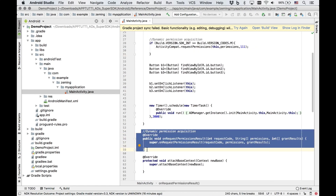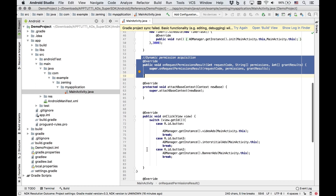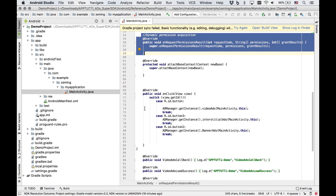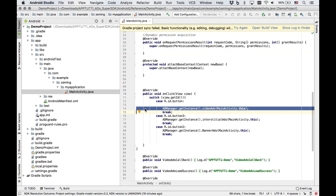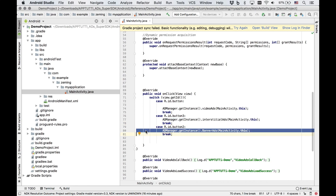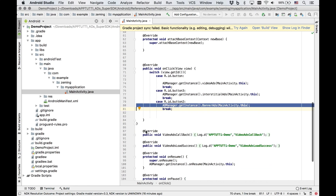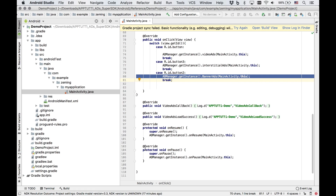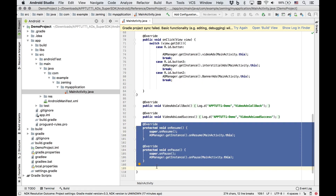To trigger video ads, type in admanager.getinstance.videoads and in brackets mainactivity.this. To trigger interstitial and banner ads, replace the video ads section with interstitial ads or banner ads. And to configure the lifecycle method of these ads, add in the onResume and onPause codes.